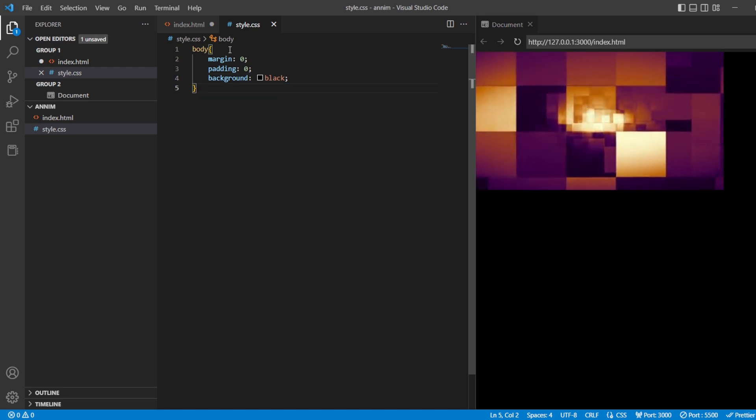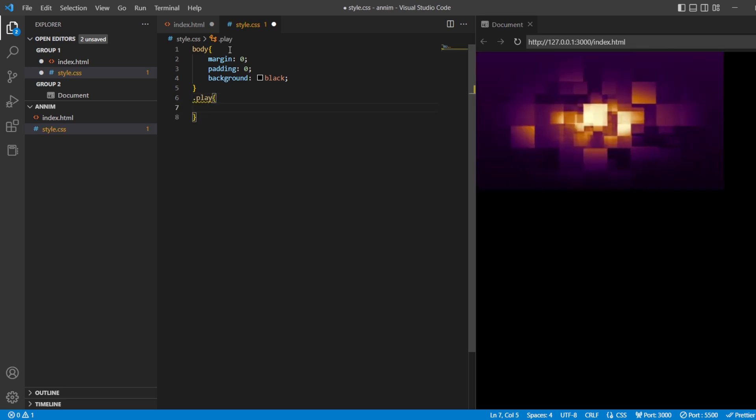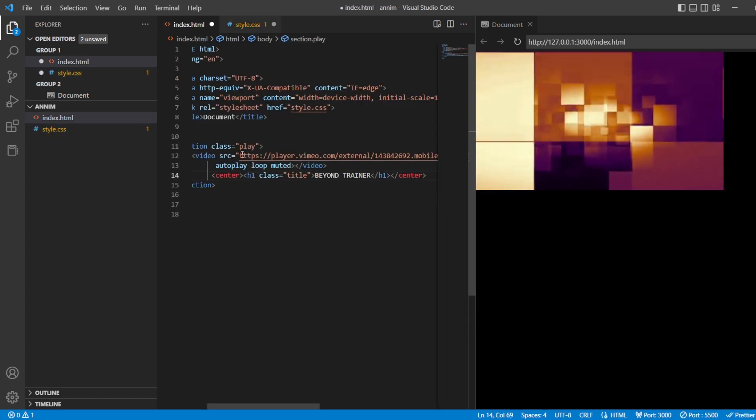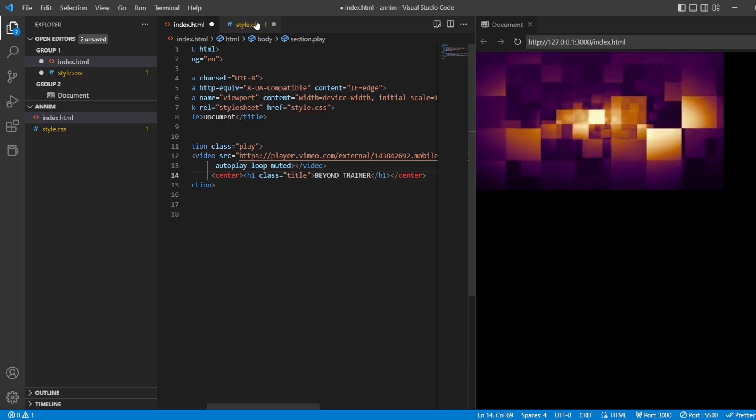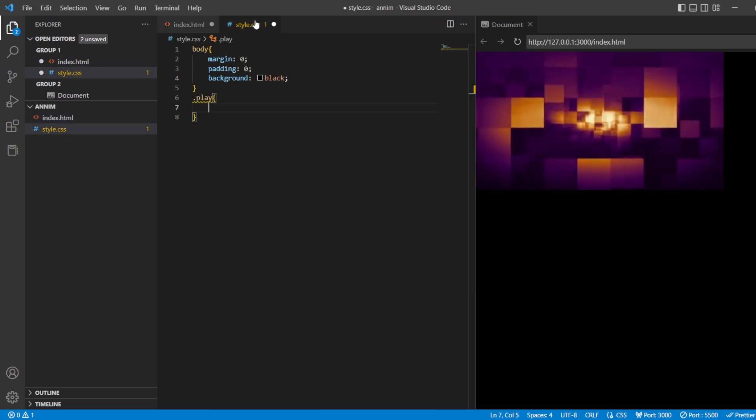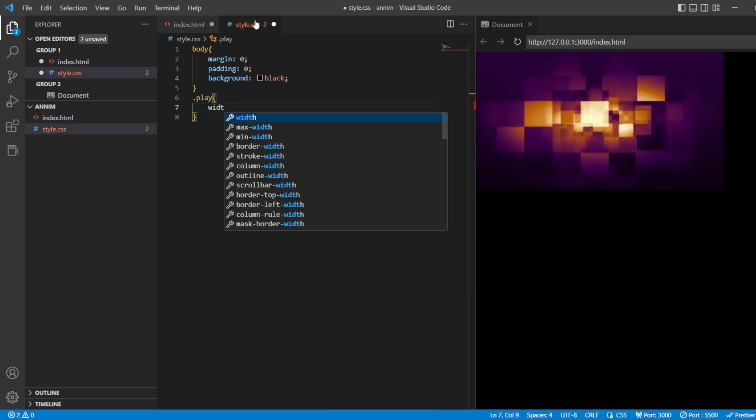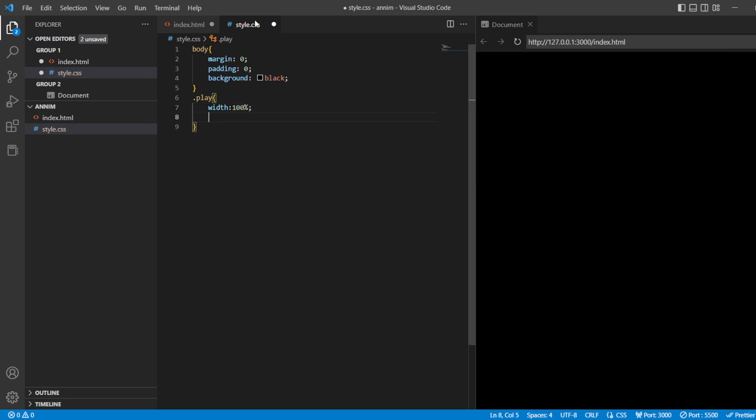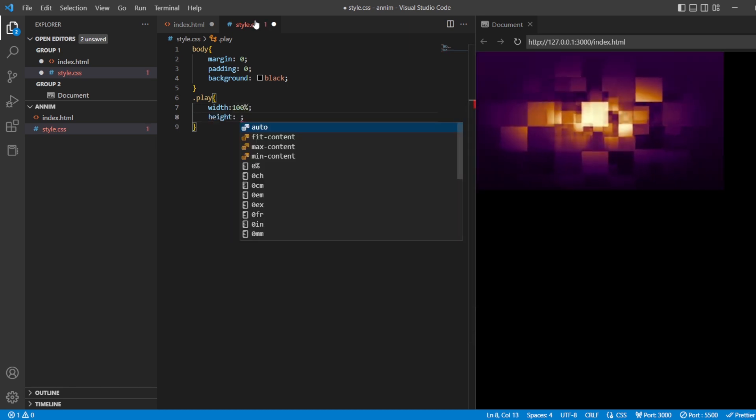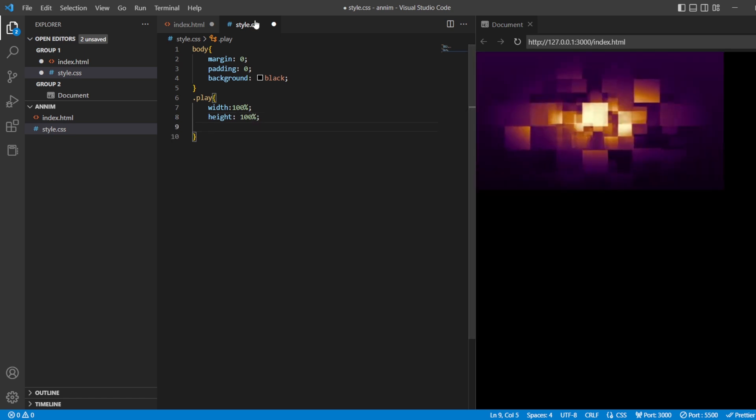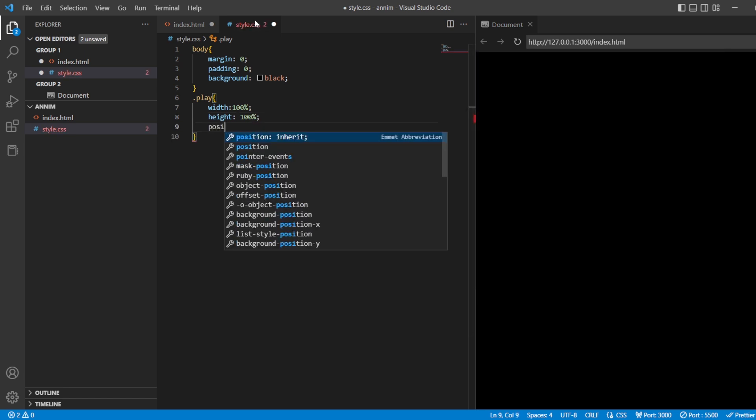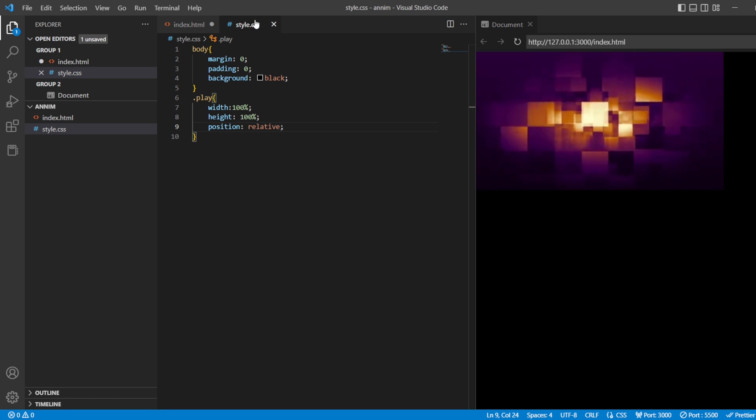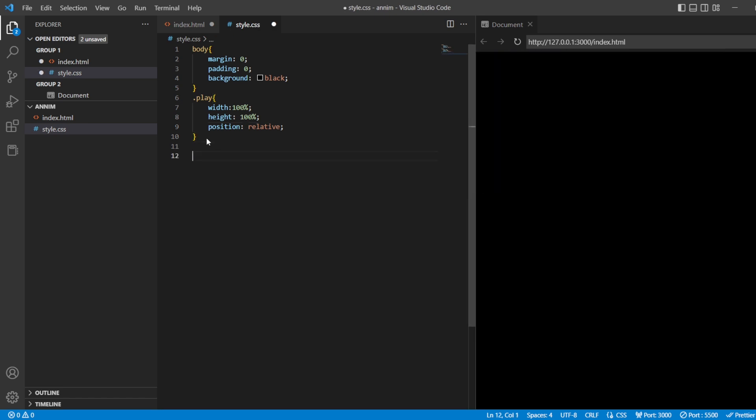Next, we're going to style the section that we have. This section that we have, that is the play section. In this play section, I want the width to be 100% and height also should be 100%. And position for this will be relative. Save this.